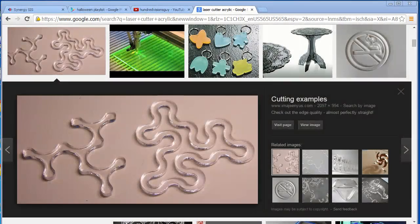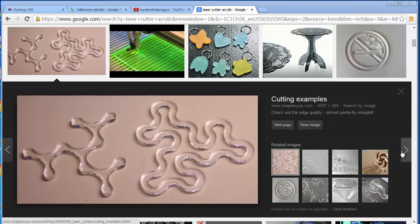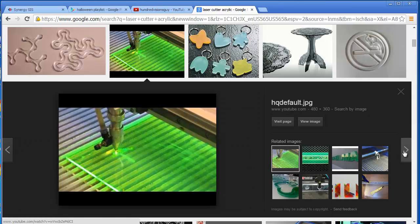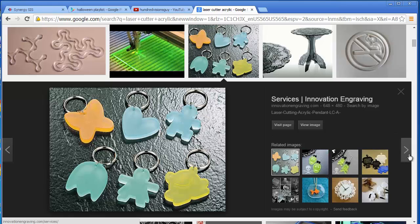Welcome. I want to talk about doing laser cutter projects using Rhino to design. Here's an example of acrylic cut using a laser cutter — here is one laser cutter, though we have a fancier one. The thing about a laser cutter is that it can cut, it can etch lines, and it can even do something called hatch. Let me show you some examples.